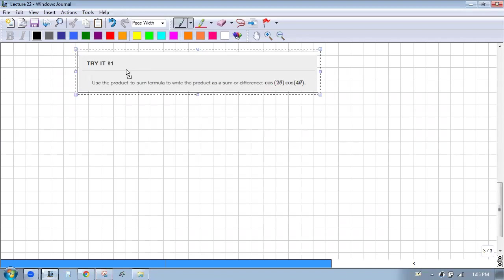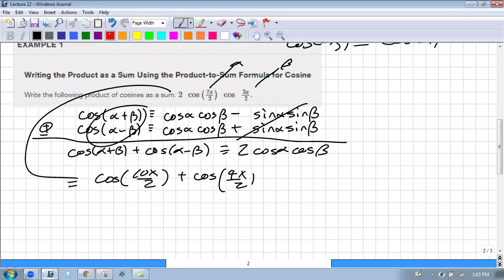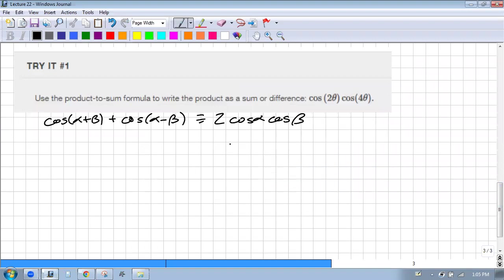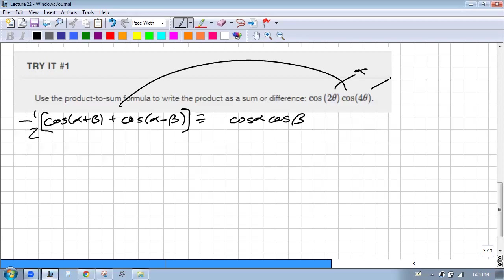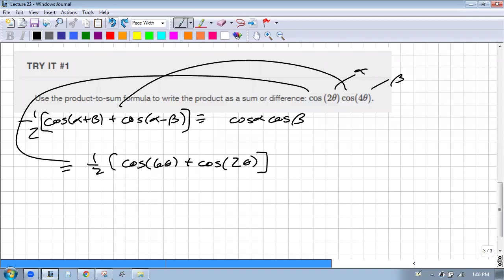Let's look at another one. Same thing — I see cosine times cosine. I'm going to do this in my head this time. If I add these, I know those go away and I get twice that. But there's not a two here, so this is one half cosine of the sum — 2θ + 4θ = 6θ — and then the difference — 2θ − 4θ = −2θ — but I can write that as positive 2θ because cosine is even, and we're done.